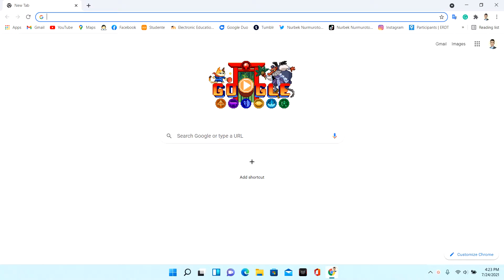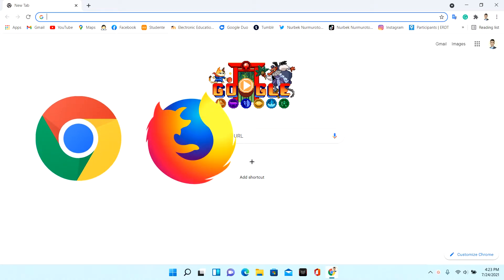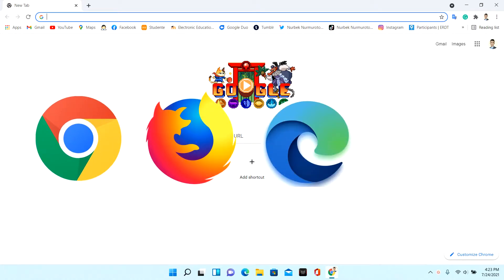First, enter an internet browser that's comfortable for you. For example, Google Chrome, Mozilla Firefox, Microsoft Edge, and others.